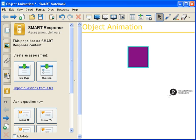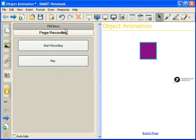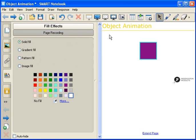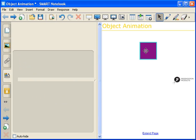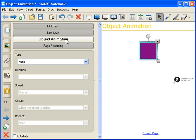Object Animation is located within the Properties tab. Right now when I select on the Properties tab, you can see that I only have two options: Fill Effects and Page Recording. In order to get Object Animation to show up in your Properties tab, you have to select an object in the Work Area. So I'm going to select on the purple box.